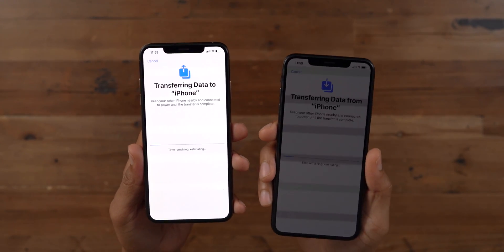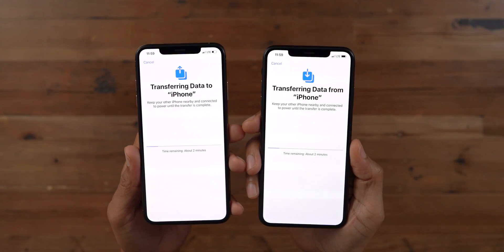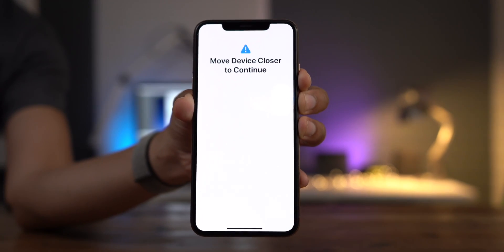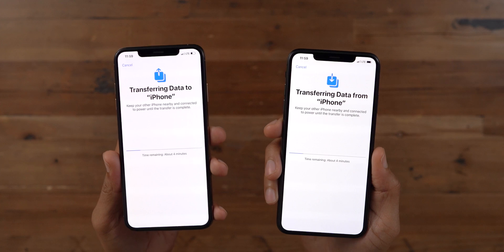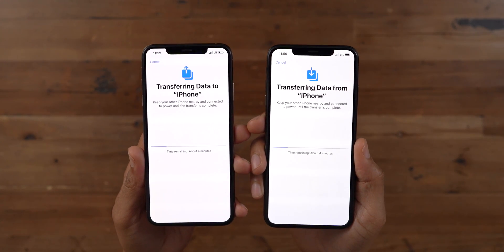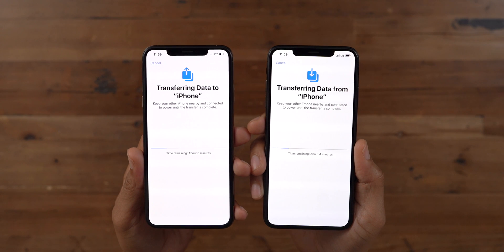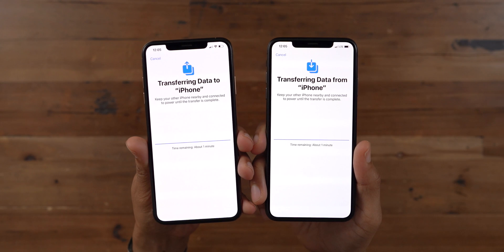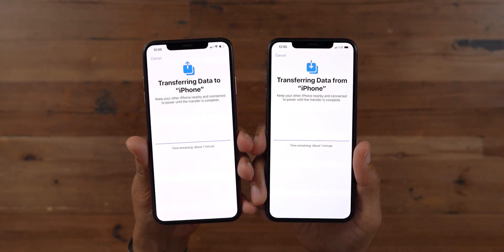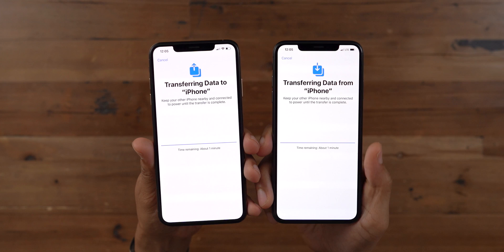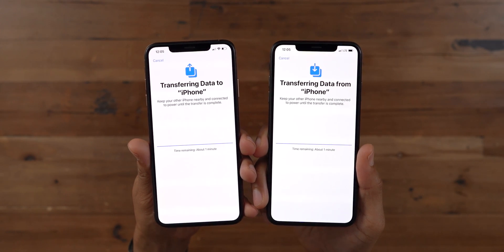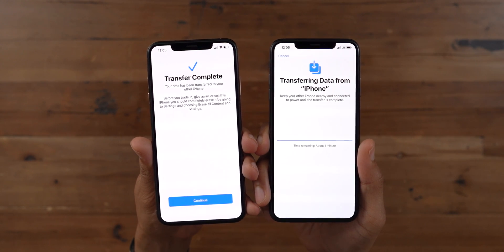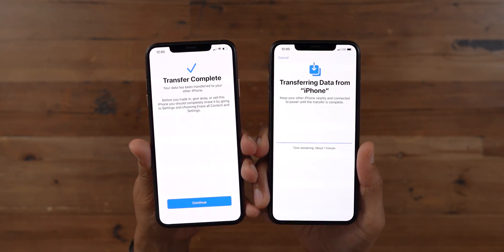You're going to want to keep the devices as close together as possible to get the best transfer rate and avoid timeouts, because you will get an error message if the phones are too far apart. Apple also suggests on this screen that you keep your devices connected to power, especially for extra long migrations, though that isn't strictly enforced. The amount of time it takes depends on how much data is being migrated — if you've been using a phone for years, it may take a little longer.